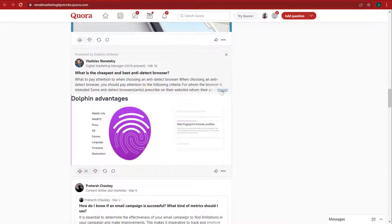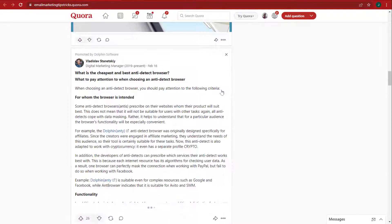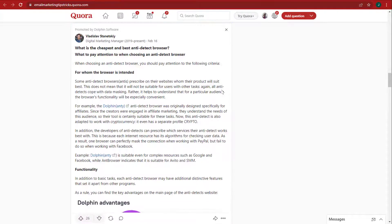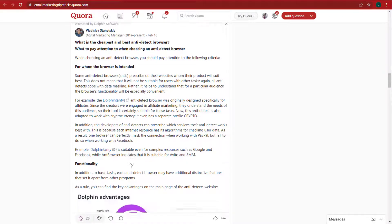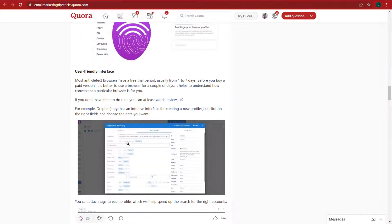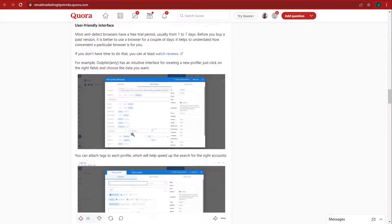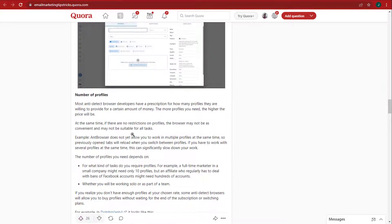Next, Specs. Any answer over 250 characters that meets Quora's content policy guidelines can be promoted on Quora.